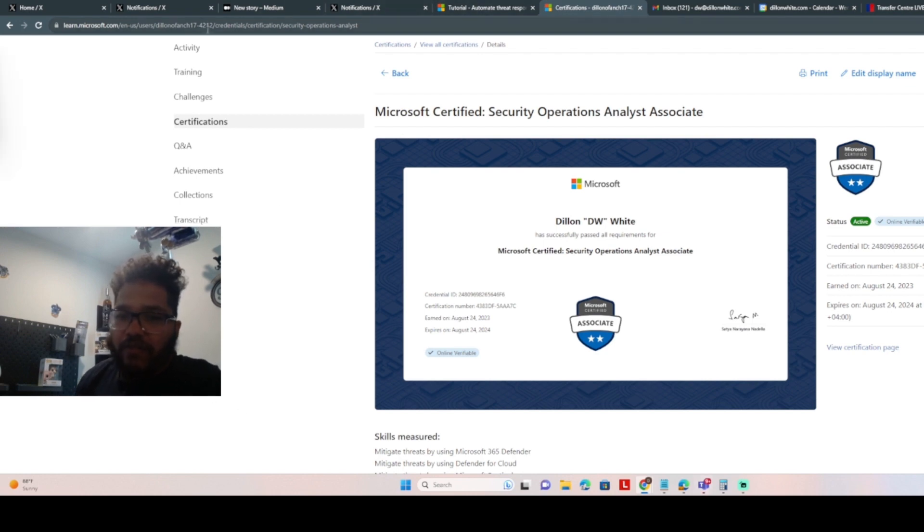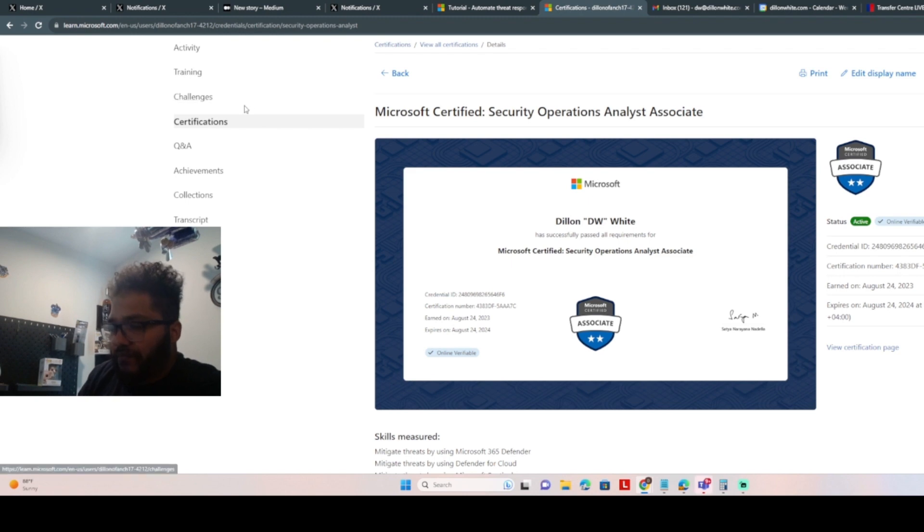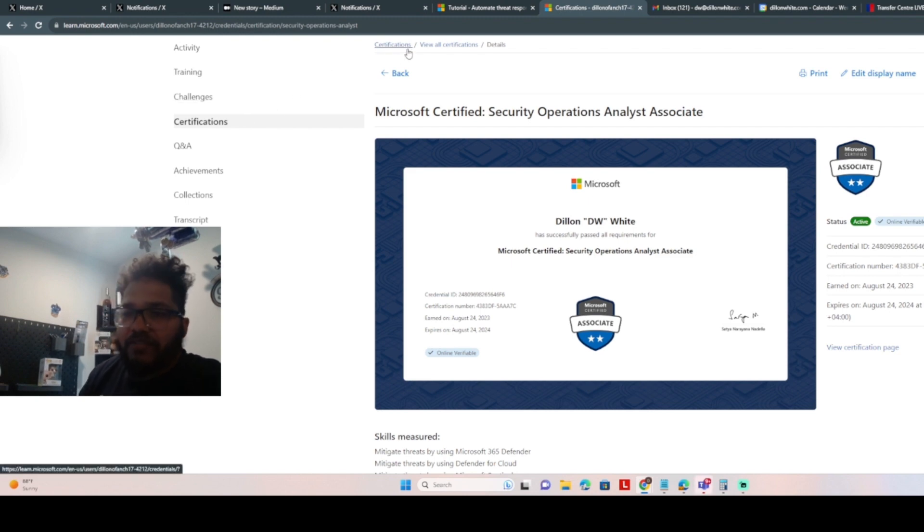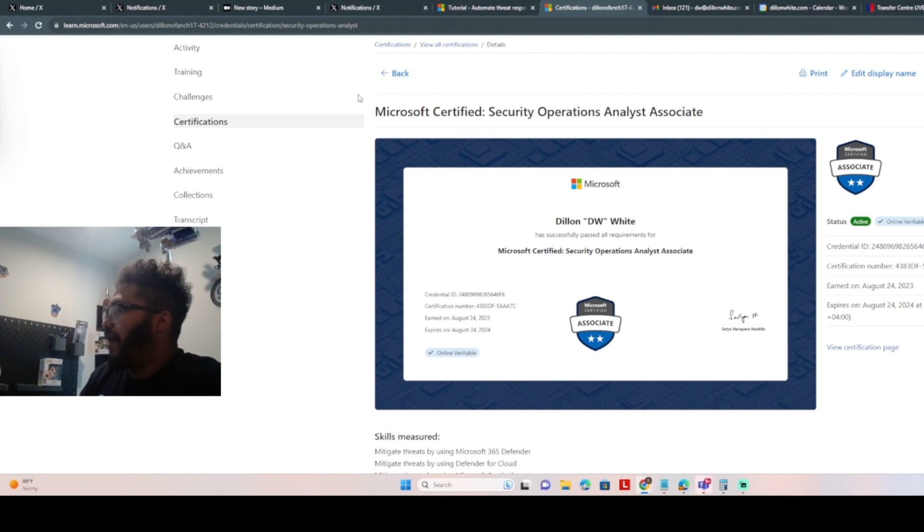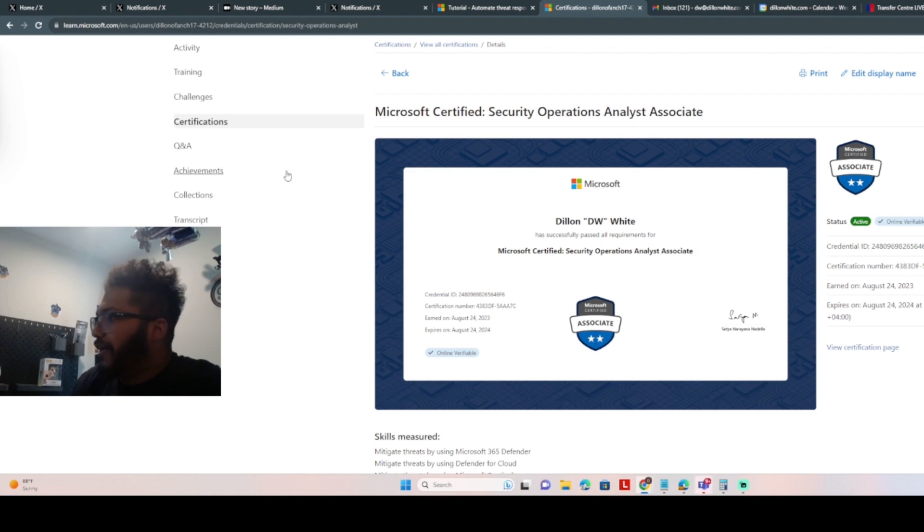And then work on getting my AZ-500 over the next few weeks, and then I'll probably move into the Microsoft Cybersecurity Architect exam end of the year if all things go well and wrap up my next two before 2024. So we're going to keep going.